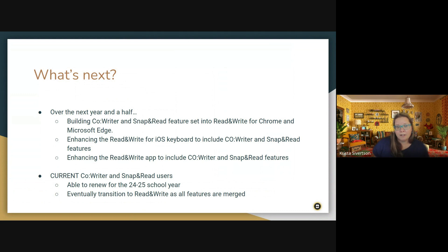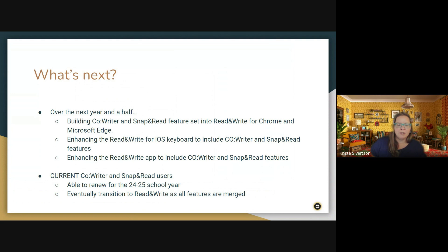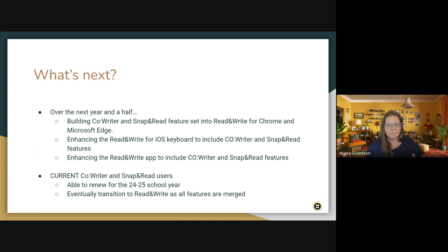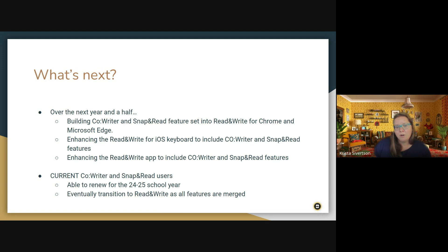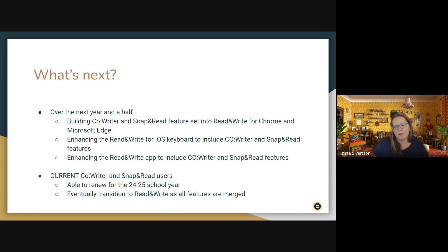So there are some more changes upcoming for Read and Write. So over the next year and a half, they are going to build the co-writer and Snap and Read features into Read and Write for Chrome and Microsoft Edge. They're also going to enhance the iOS keyboard and the Read and Write app to include the co-writer and Snap and Read features. So if you use any of those versions of Read and Write, those will be changing. If you are a current co-writer or Snap and Read user and don't already have Read and Write, you should have been able to renew your co-writer and Snap and Read subscriptions for this school year. The plan is to eventually transition everyone over to Read and Write as all the different features are merged.